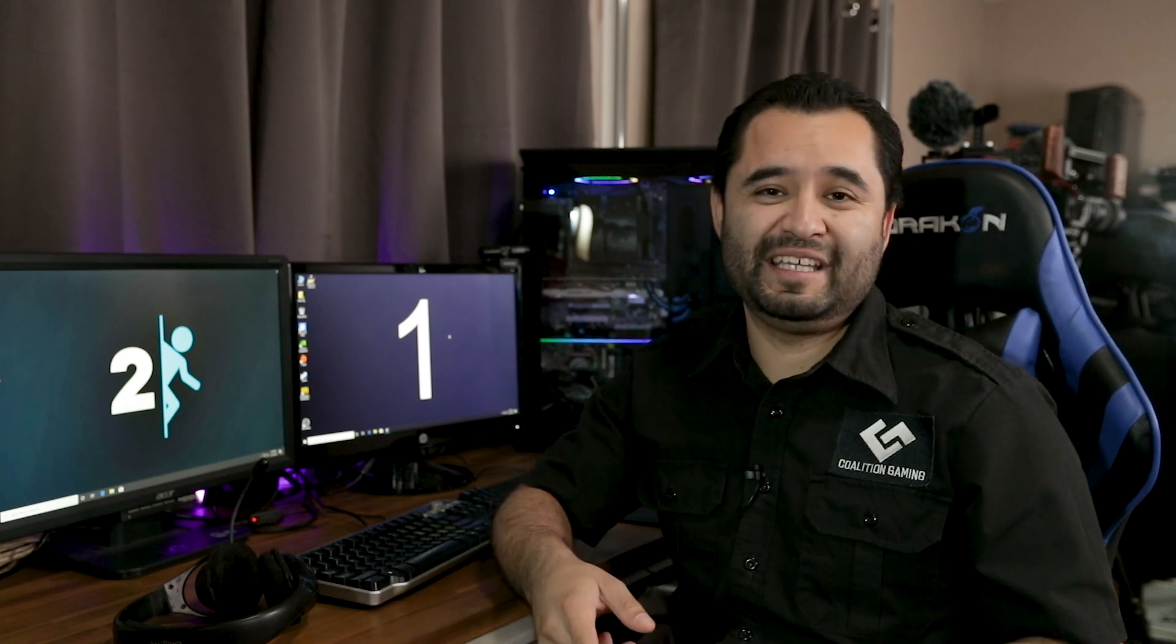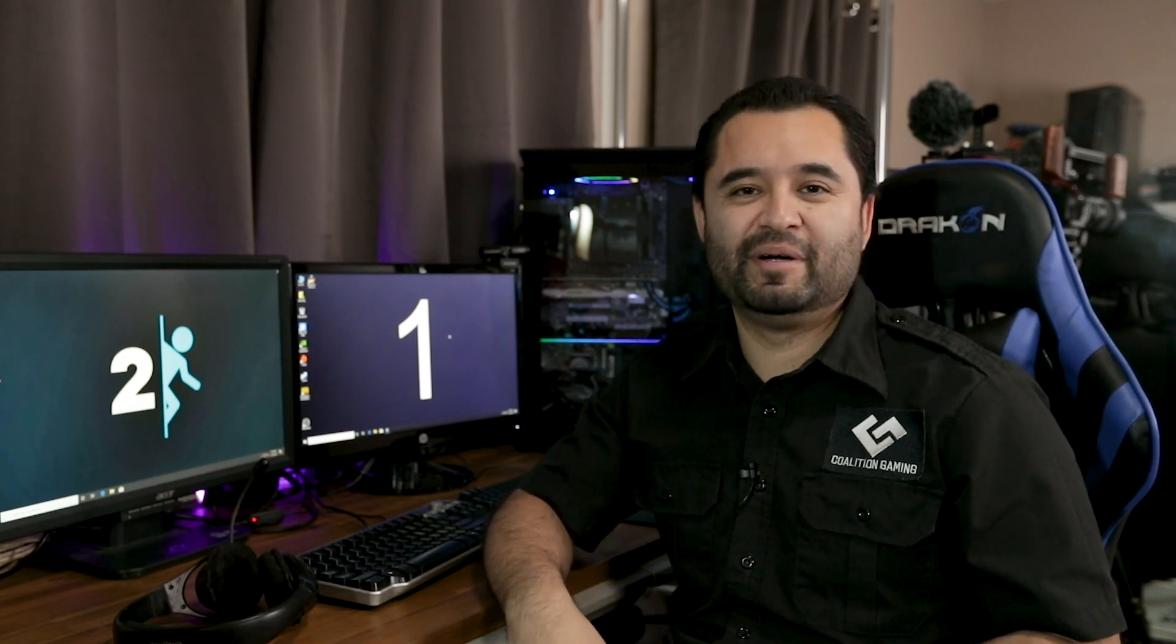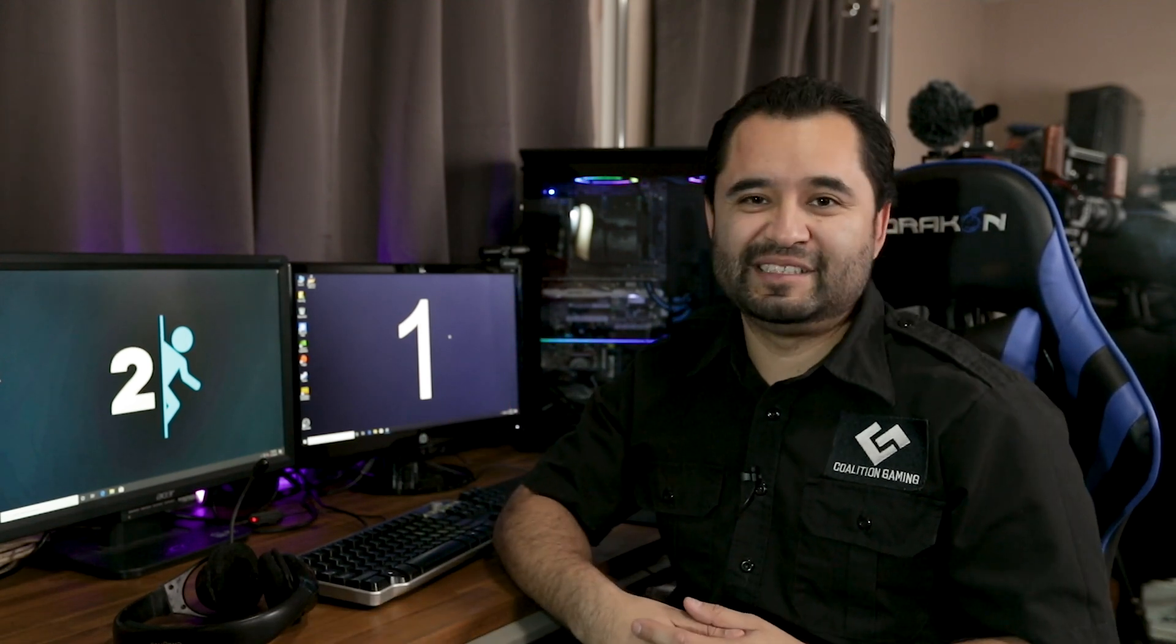So before we get into it, make sure you hit that subscribe button, click that thumbs up button and let's get to it.